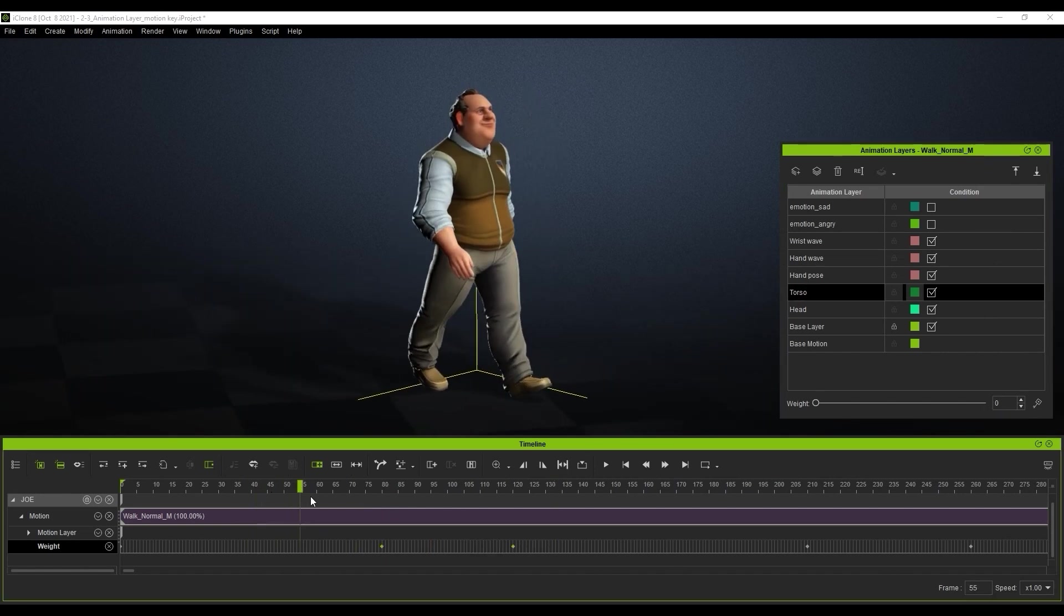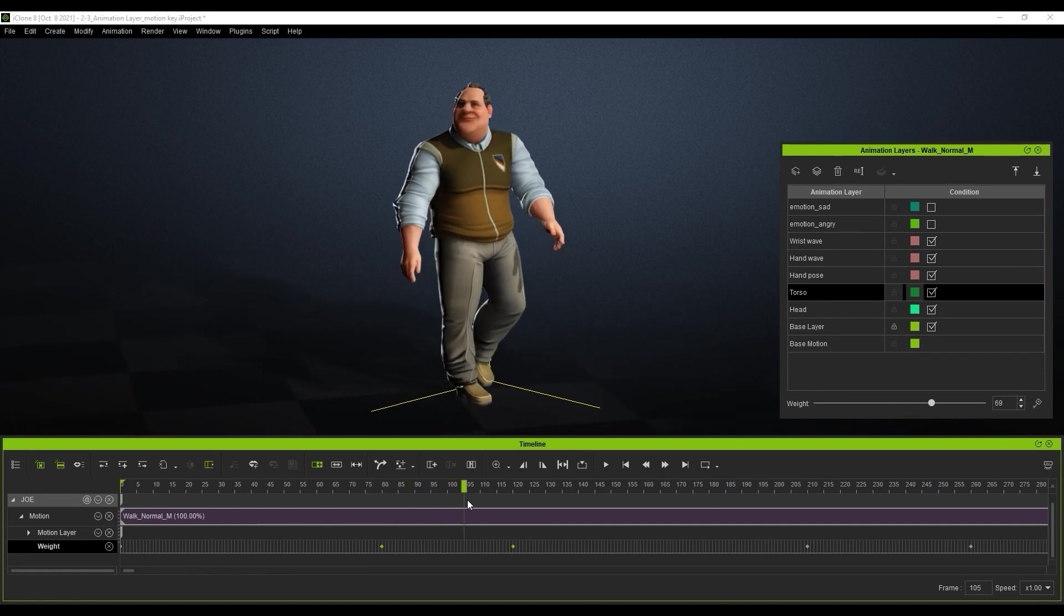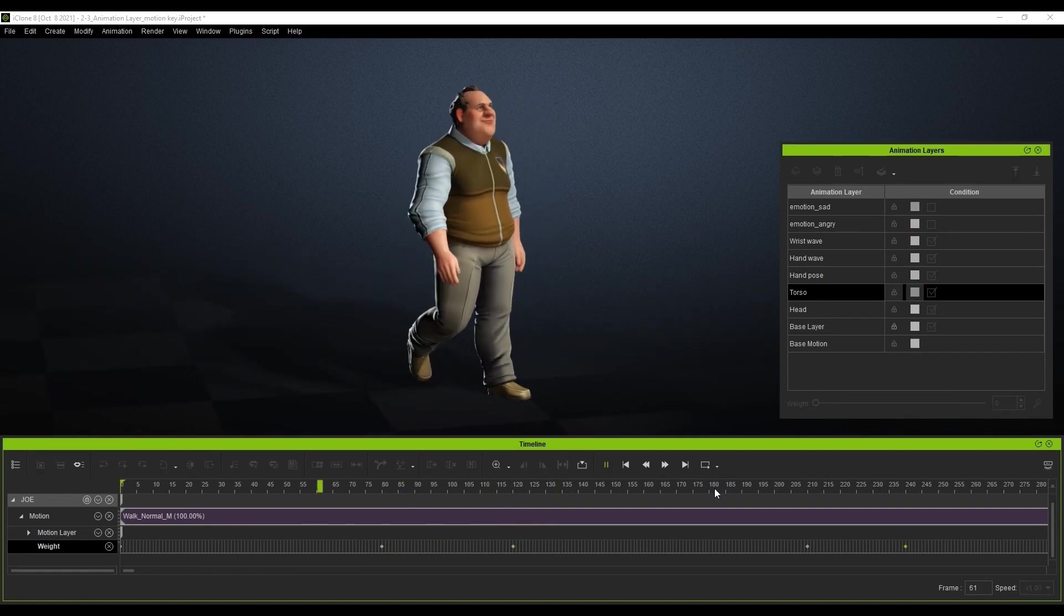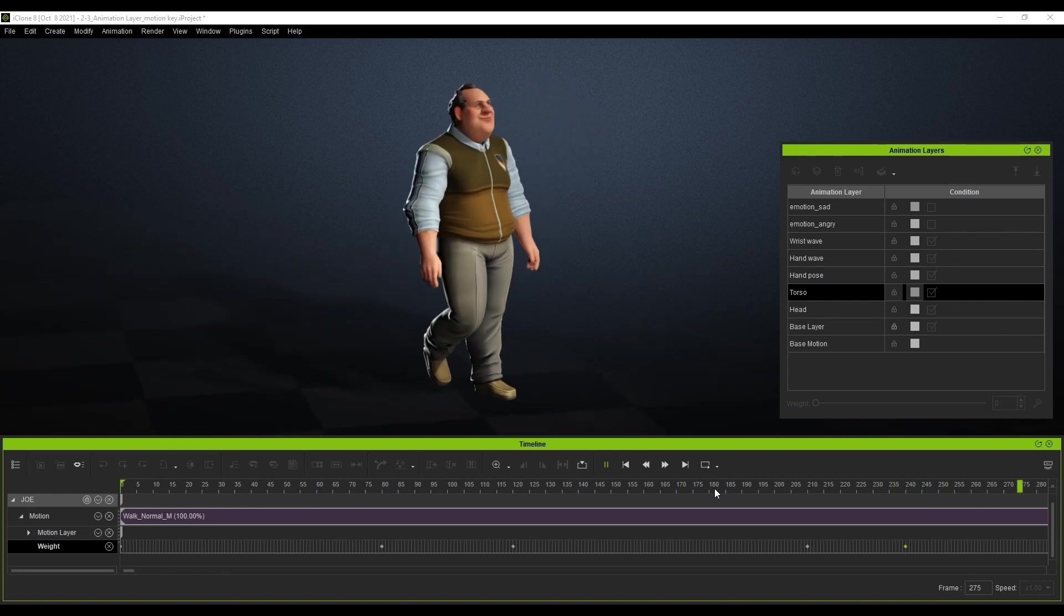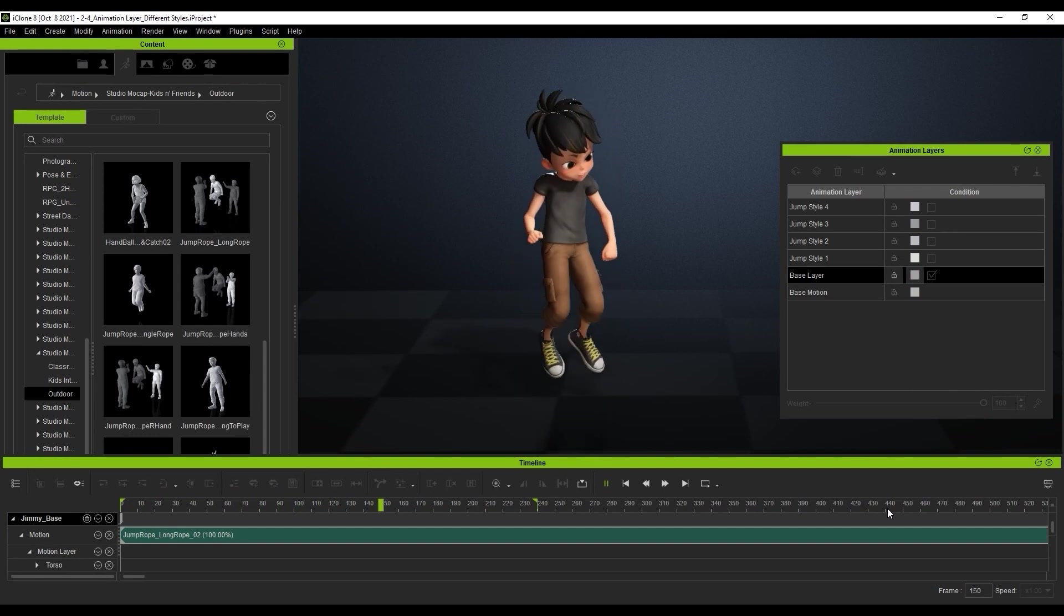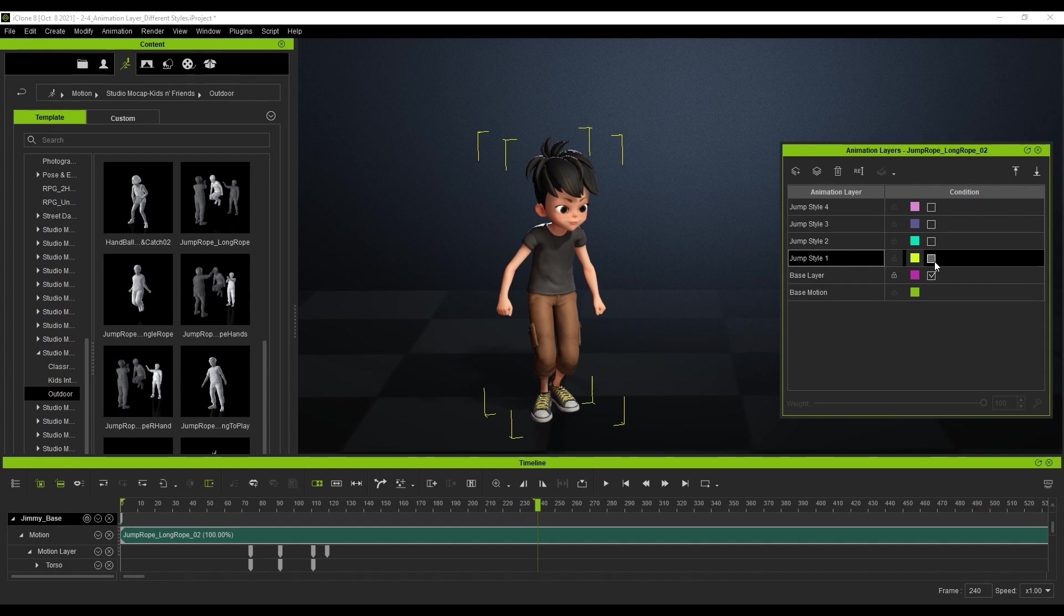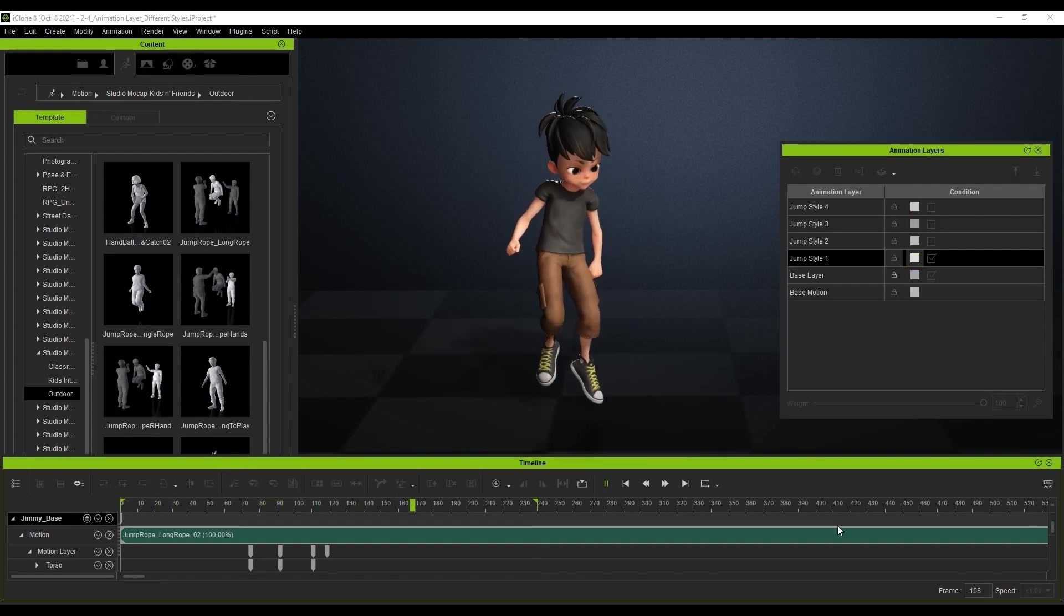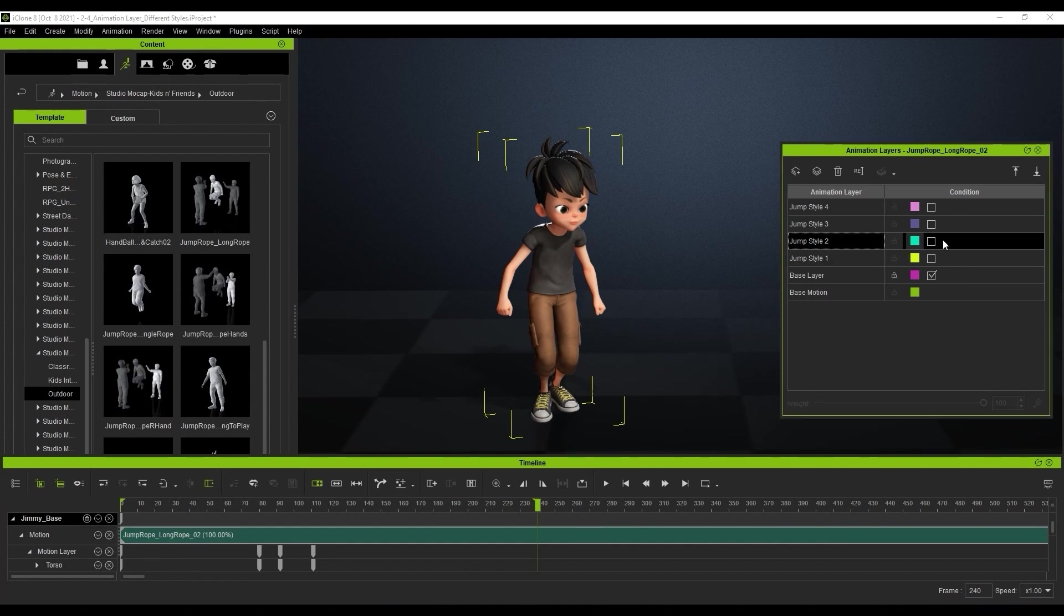The animation layer tool can be used to save various styles of the same motion in the same clip. Here you can see the base layer jump of this child, and I have various other styles already saved as different layers. This intuitive new feature with iClone 8 means that you can save dozens of different modifications into the same motion clip for various uses down the road.